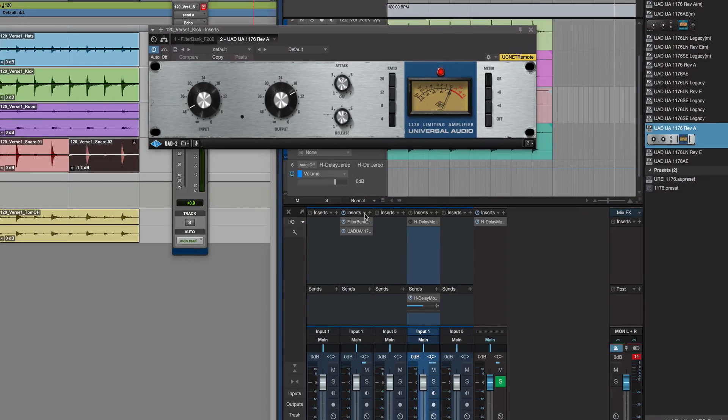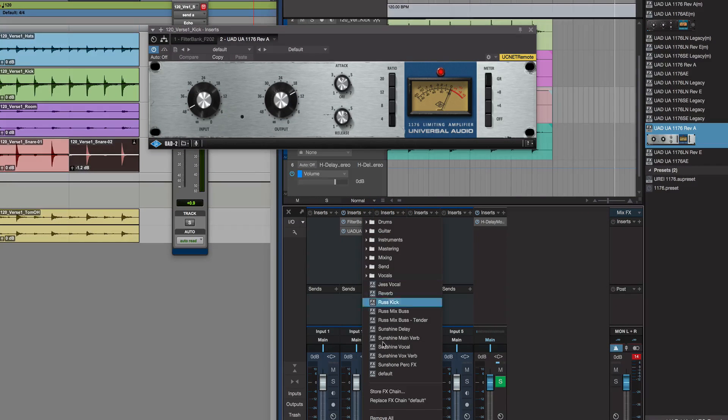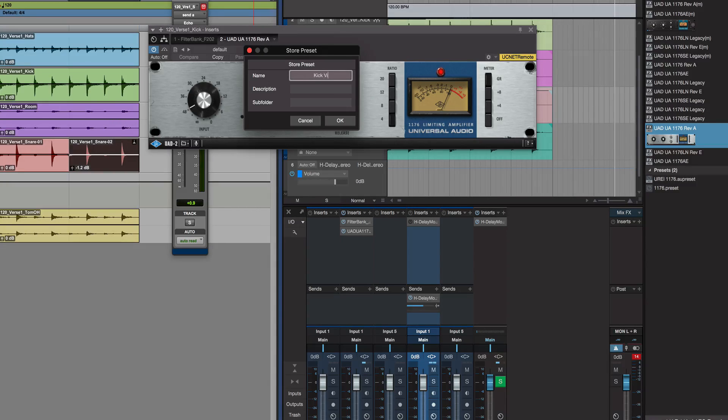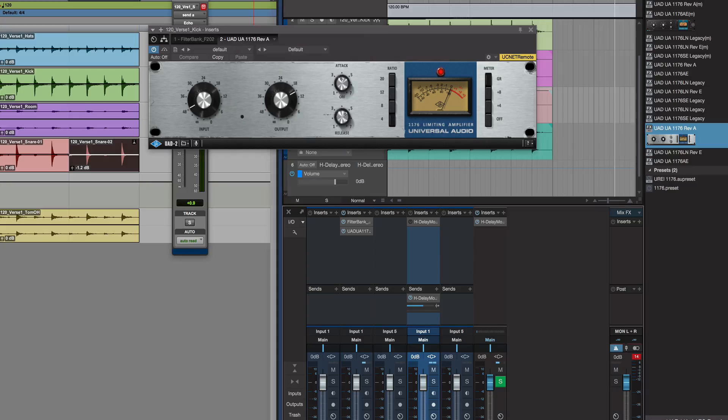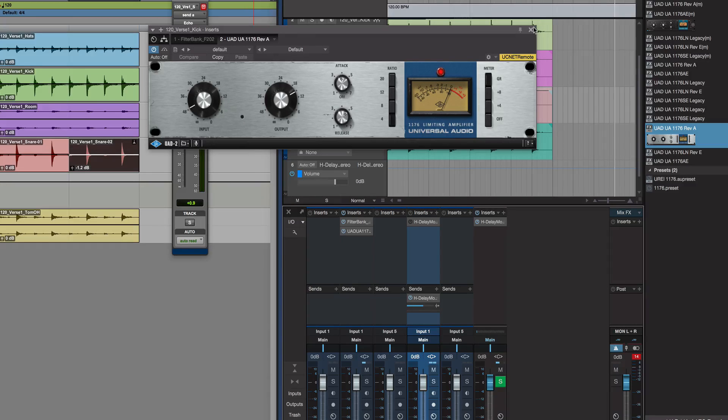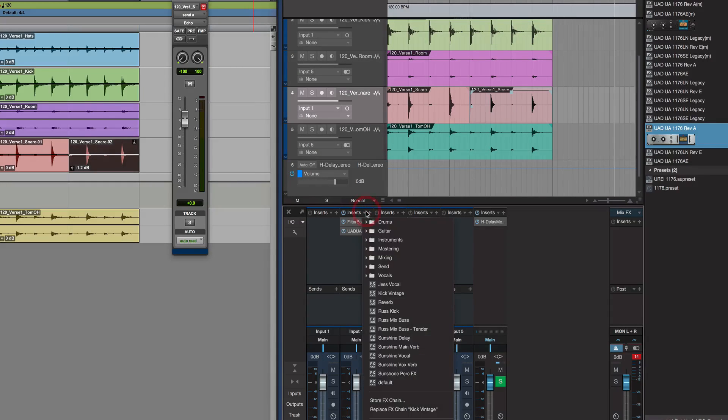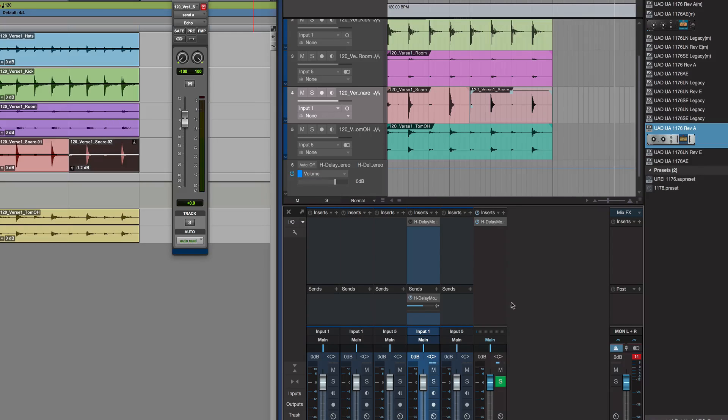Now what's really cool is I can go there and go Store FX Chain, Kick Vintage, press OK. Now if I want to add those into my kick each time, if I remove those now, I can just go here...